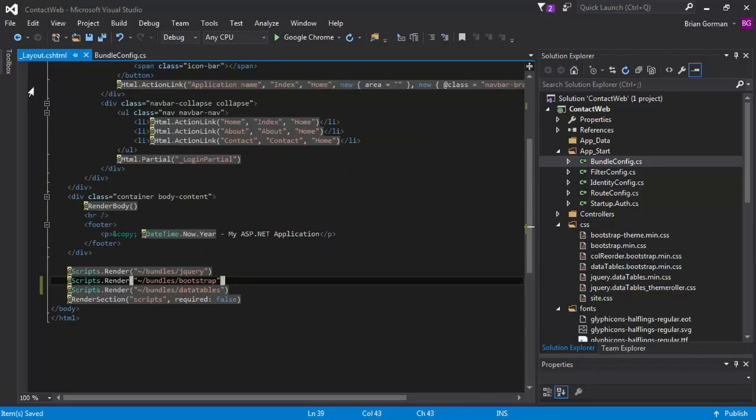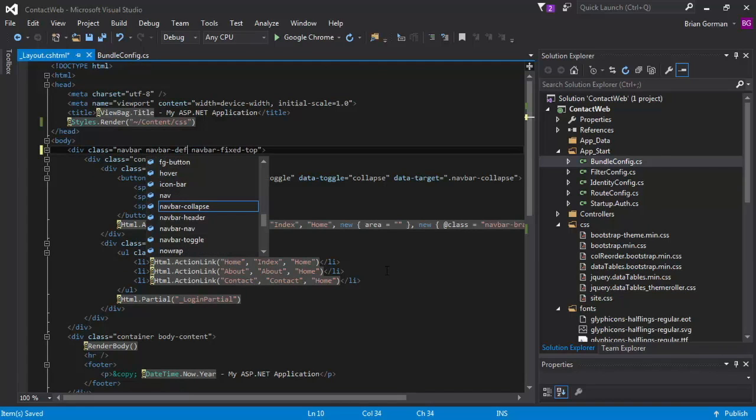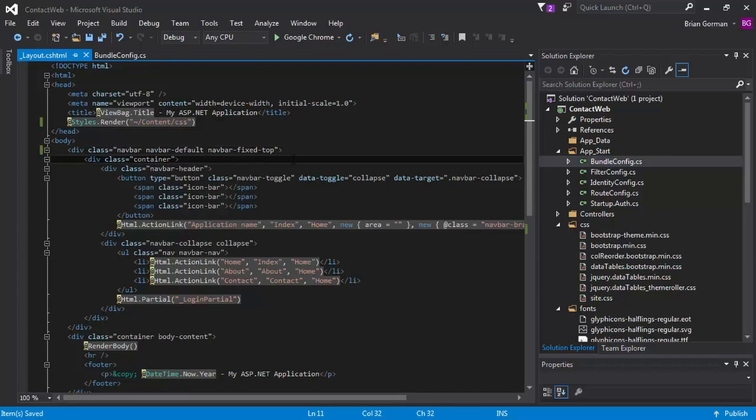And the other thing I want to do is I know that this is going to come back incorrectly on the navbar. It's going to look brighter than I want it to. So I'm going to change this to navbar default. And that's just a different rendering of the navbar and the style. So I'm going to hit F5 again.